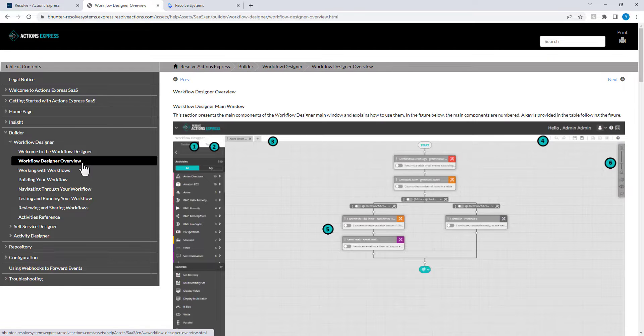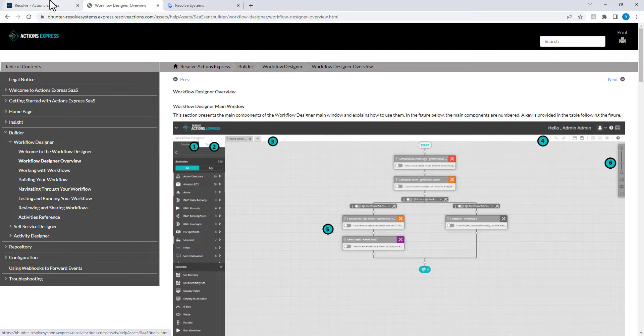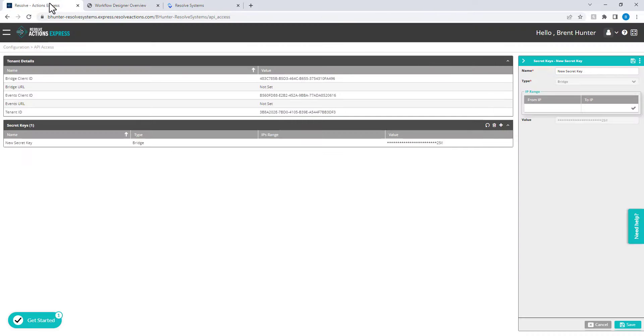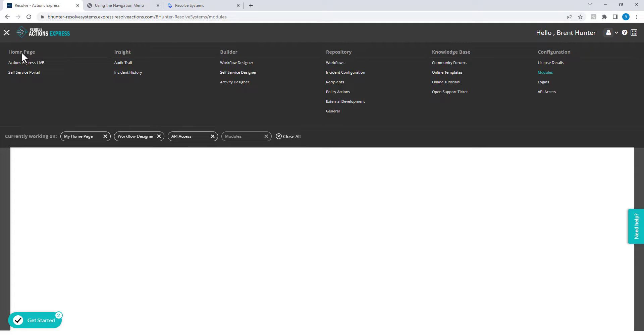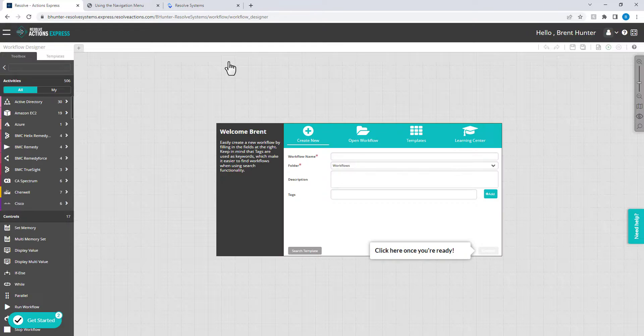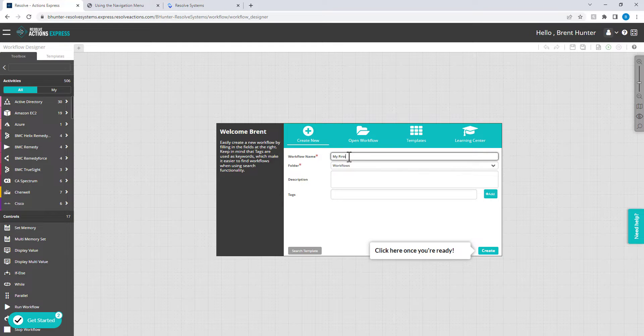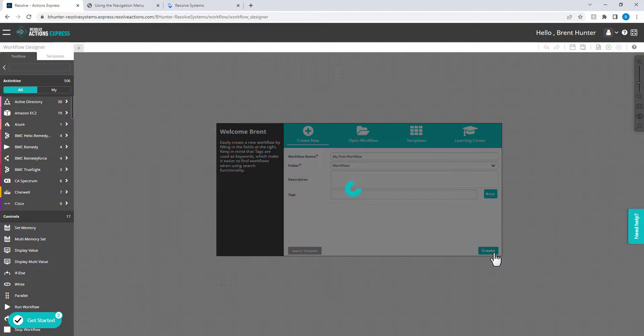Click on the Get Started pop-up in the lower left of your screen or use the menu to open the Workflow Designer to create your first workflow. The First Time Use Wizard will restart and continue to guide you through the process.